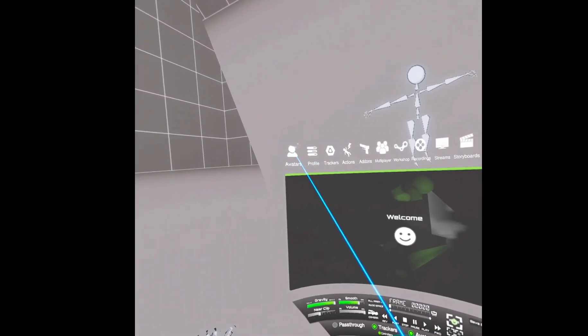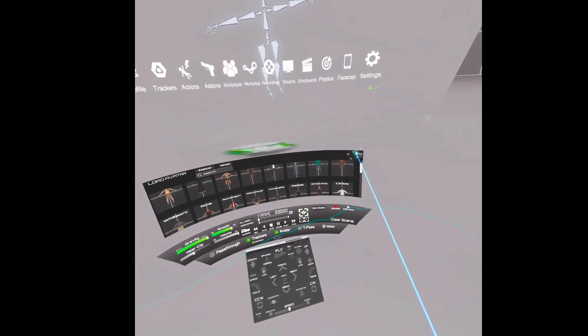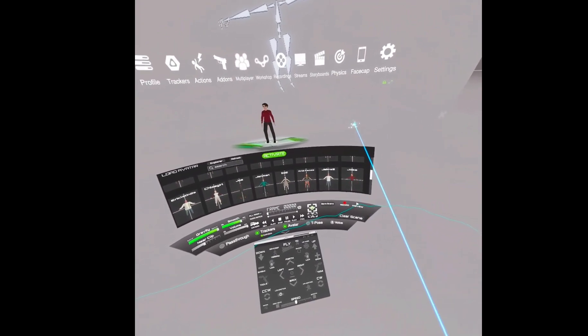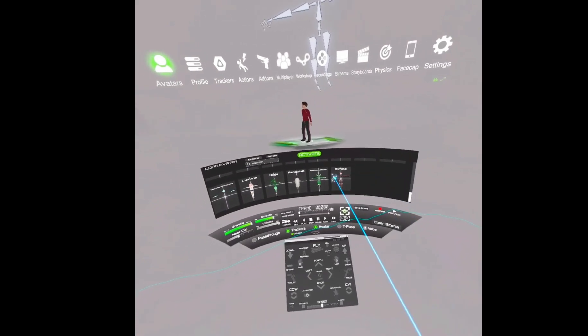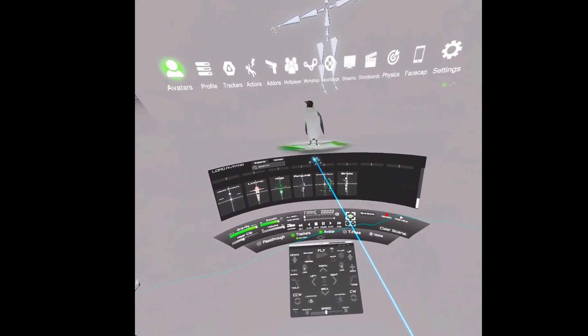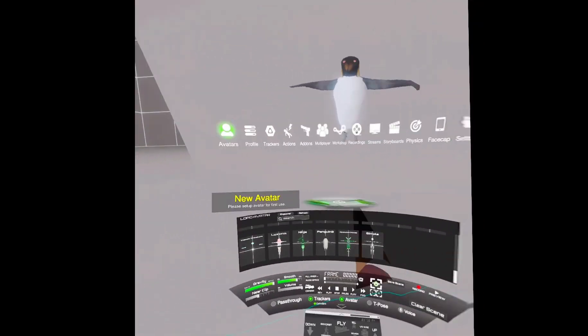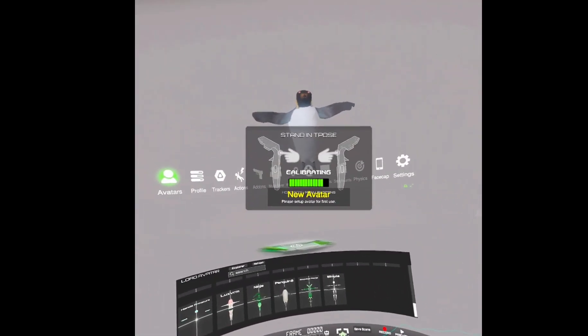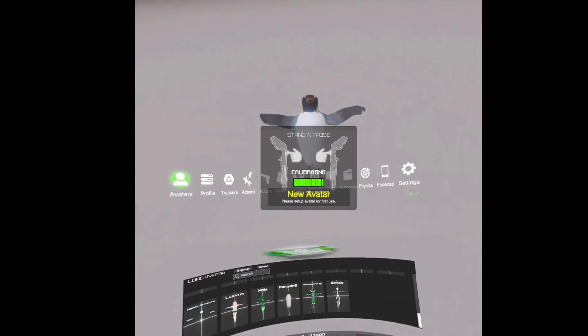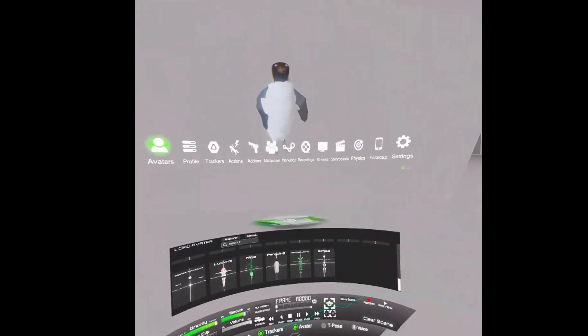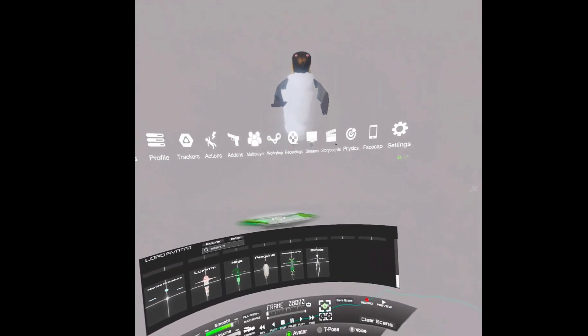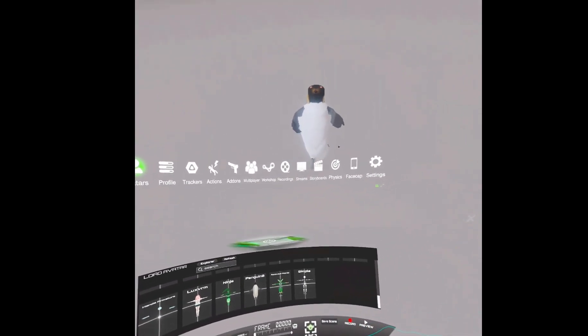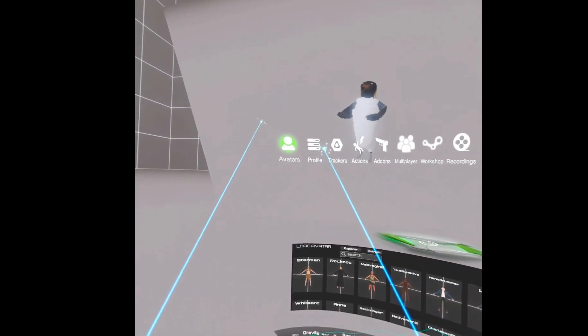And then under avatars, my penguin should show up. Nope. Oh, there it is. Okay. And then I'm going to do a T pose. Let me do that again. I'll look forward. Alright. I don't have my Slime VR trackers on right now, so I'm just relying on the locomotion of the legs. Alright. I'm going to go into profile.